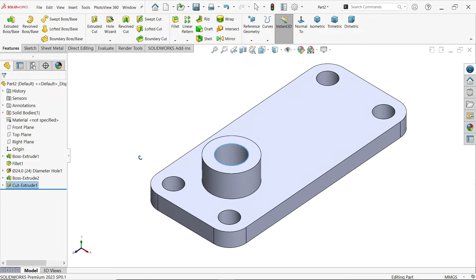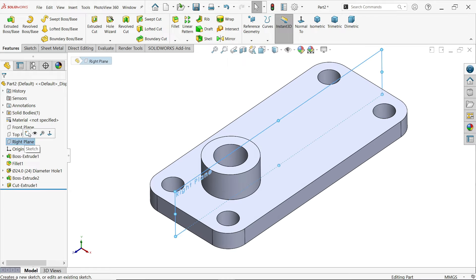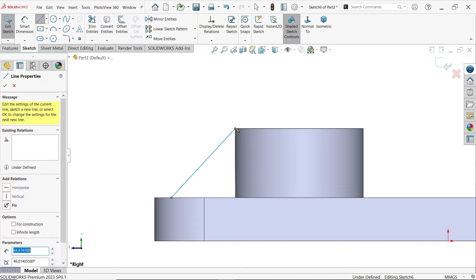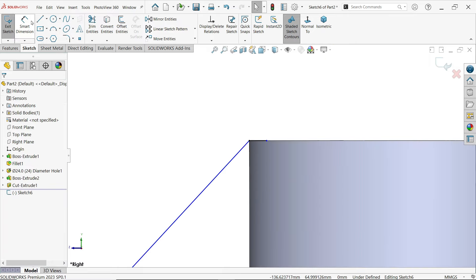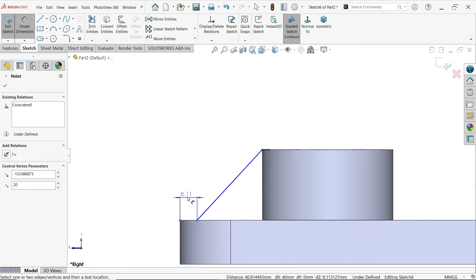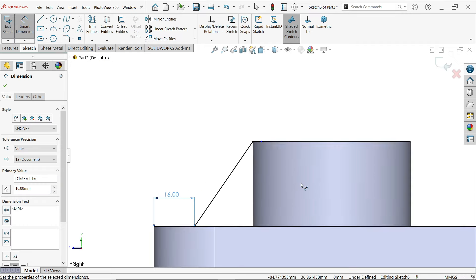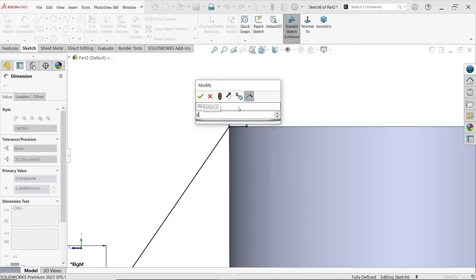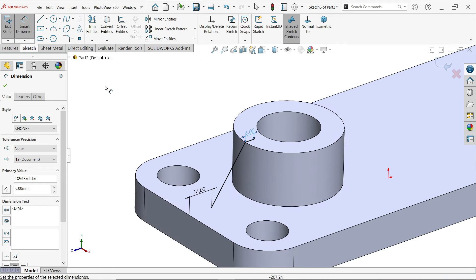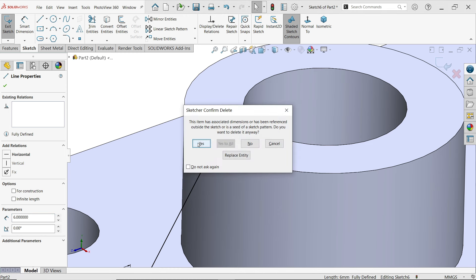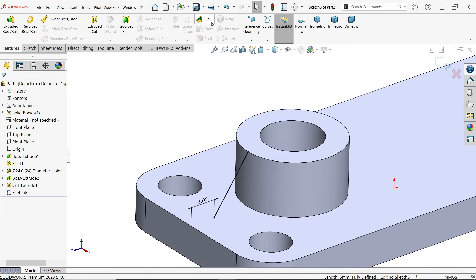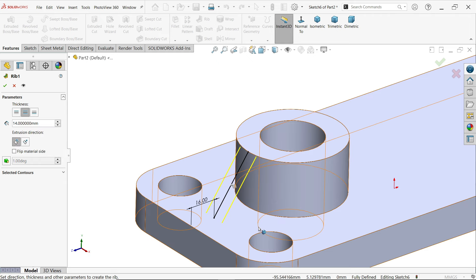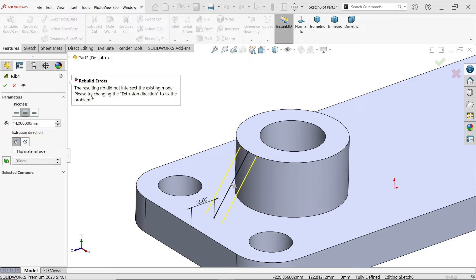This creates a through-hole. Go to right plane sketch — this is the center plane. Draw one rib line at this point, extending slightly inside. Distance from corner to outer side is 16 millimeters. The center is still not fully defined, so we need to add a dimension to satisfy it. Delete and redraw as needed — then activate the Rib tool.